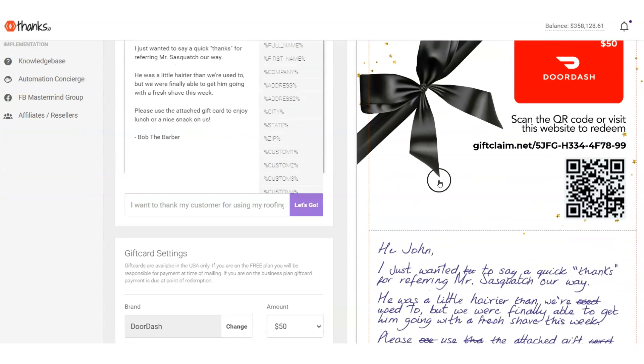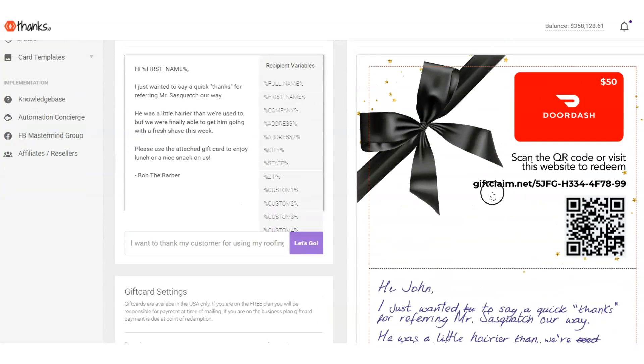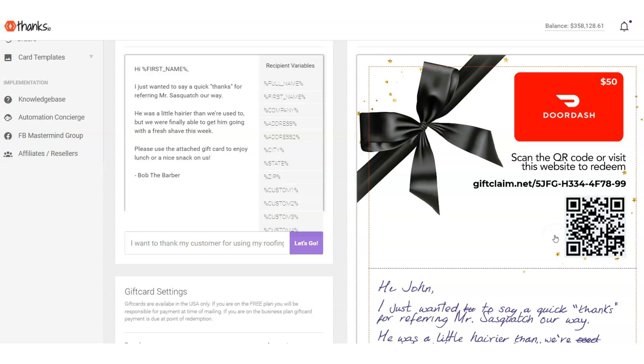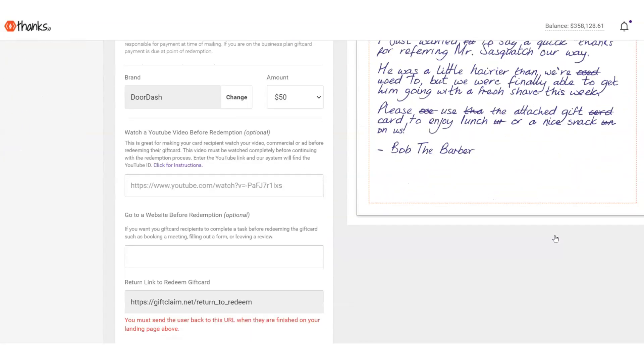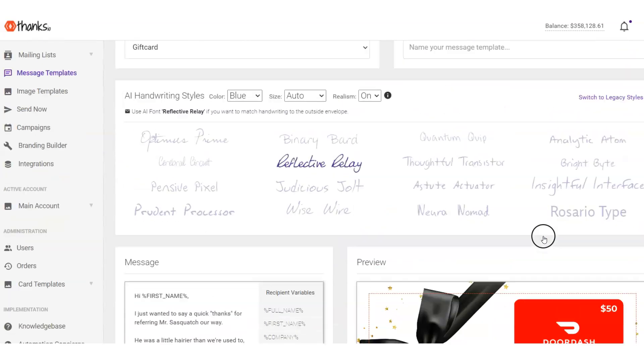Just know that if you're on our business plan, you don't pay for these gift cards until the QR code is actually scanned. Anytime a QR code is scanned in the Thanks.io system, you're notified in real time. You can actually send signals over to your CRM or shopping cart to trigger further automation.